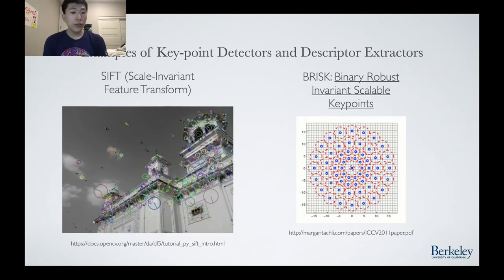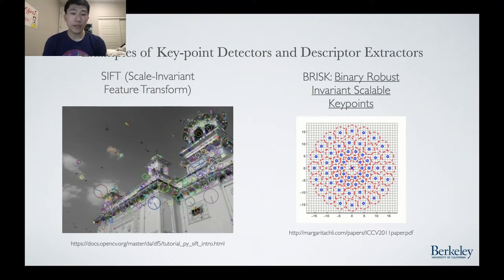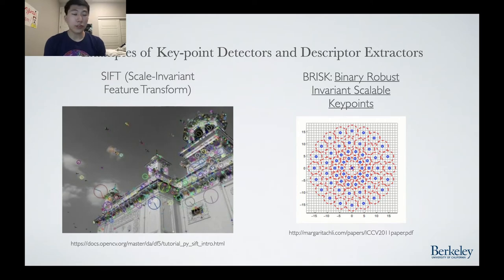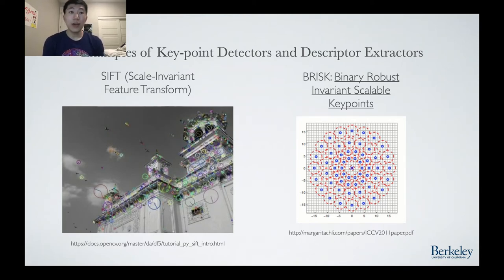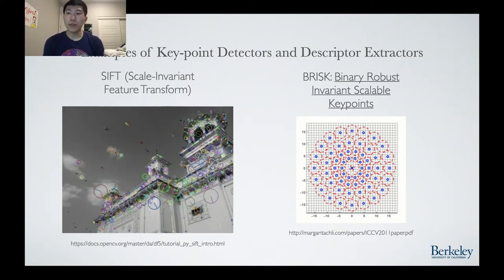Here are two examples of key point detectors and descriptor extractors. On the left is SIFT, short for Scale Invariant Feature Transform. SIFT is an early form of scale and rotation invariant feature extraction. It first detects potential key points using sliding windows of different scales. It then assigns an orientation to the key points based on a summary of the neighboring pixels. Finally, a feature descriptor is created from a 16x16 pixel area surrounding the key point.